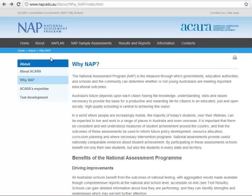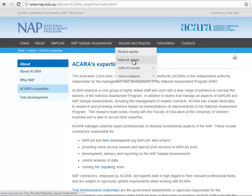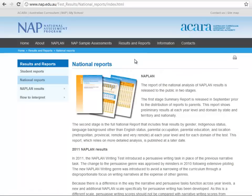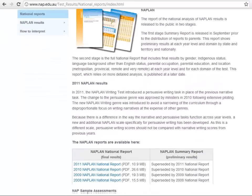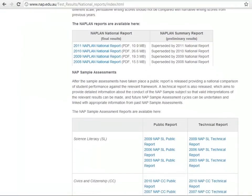ACARA's highly skilled staff work with a wide range of partners to oversee the delivery of the National Assessment Program. ACARA publishes the National Reports for the National Assessment Program, Literacy and Numeracy and the National Assessment Program Sample Assessments. These public reports are made available on the website.